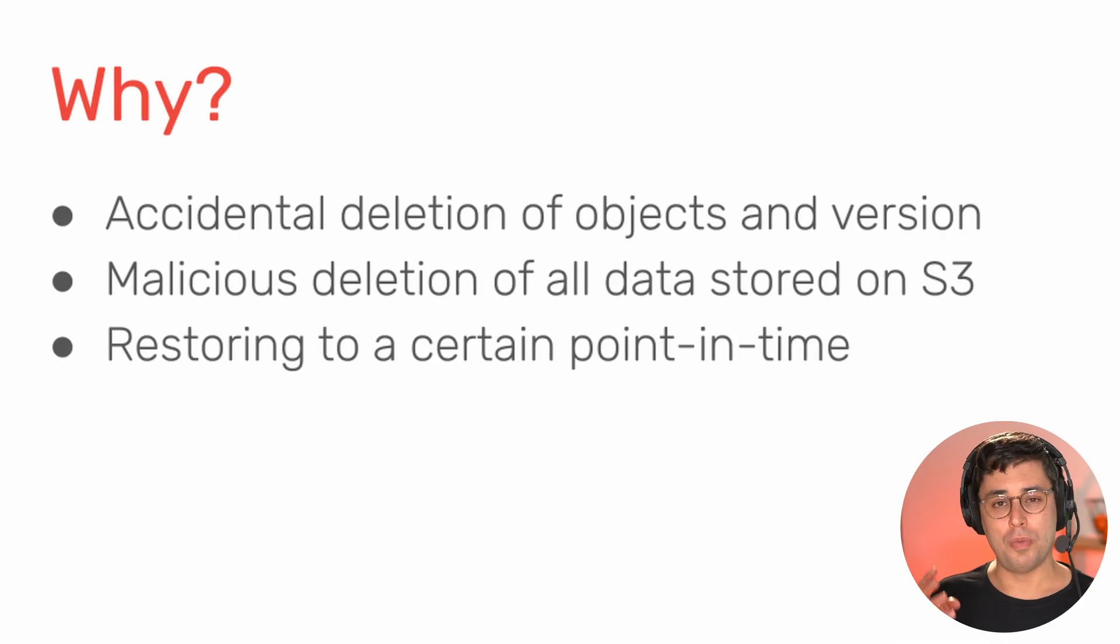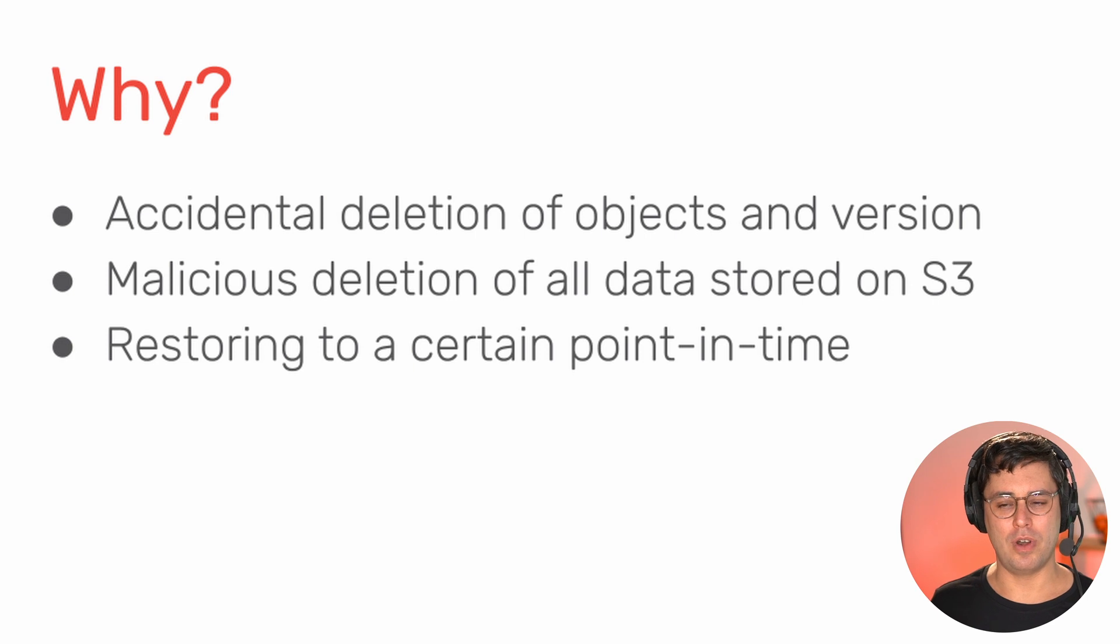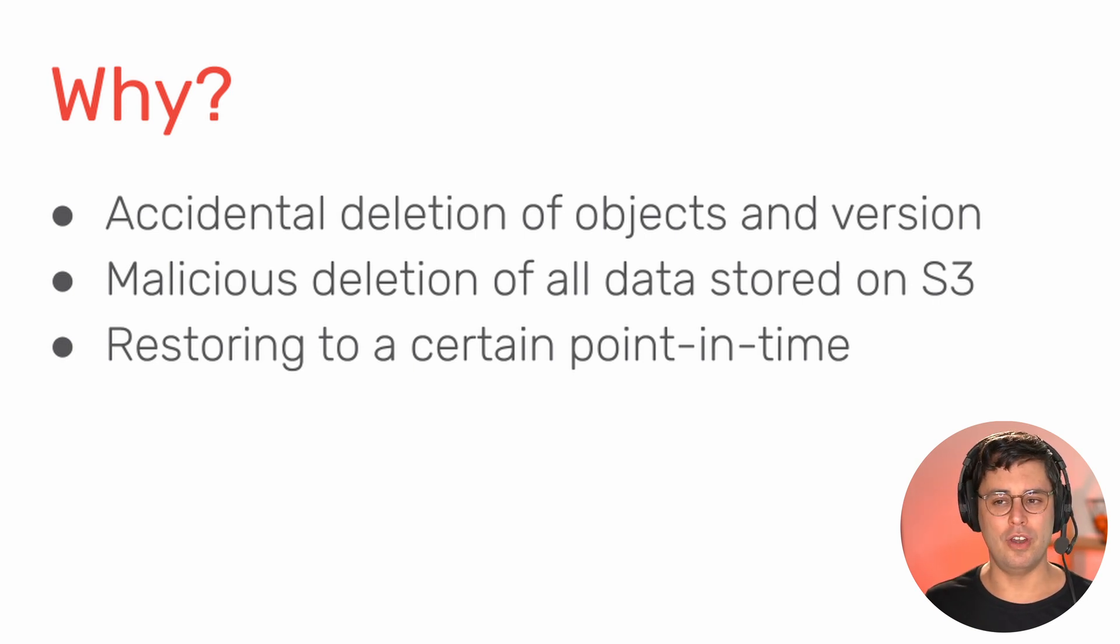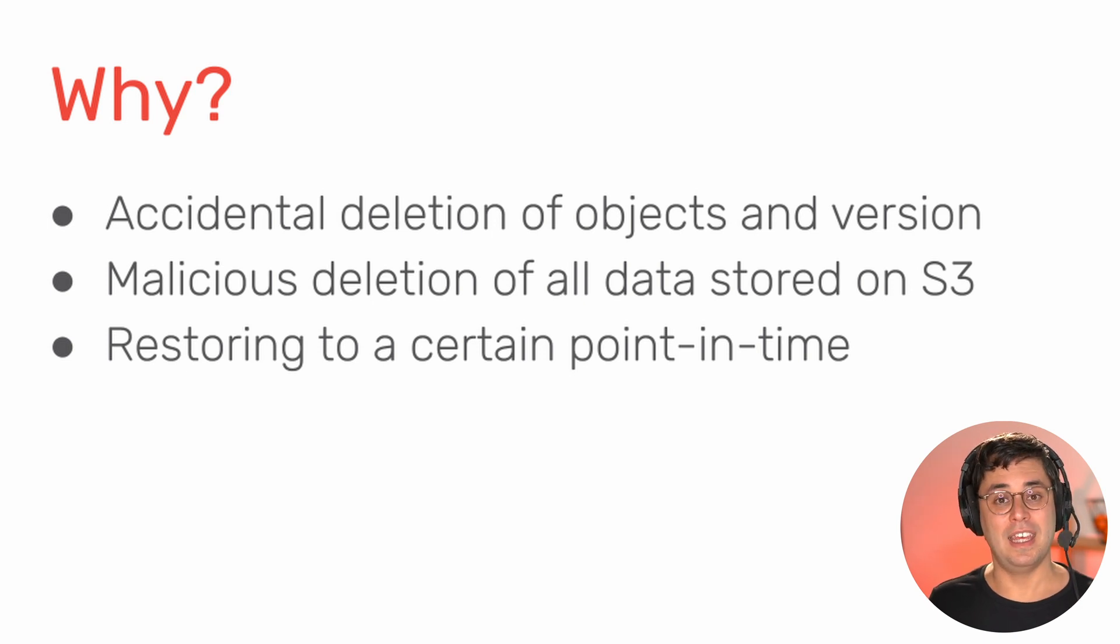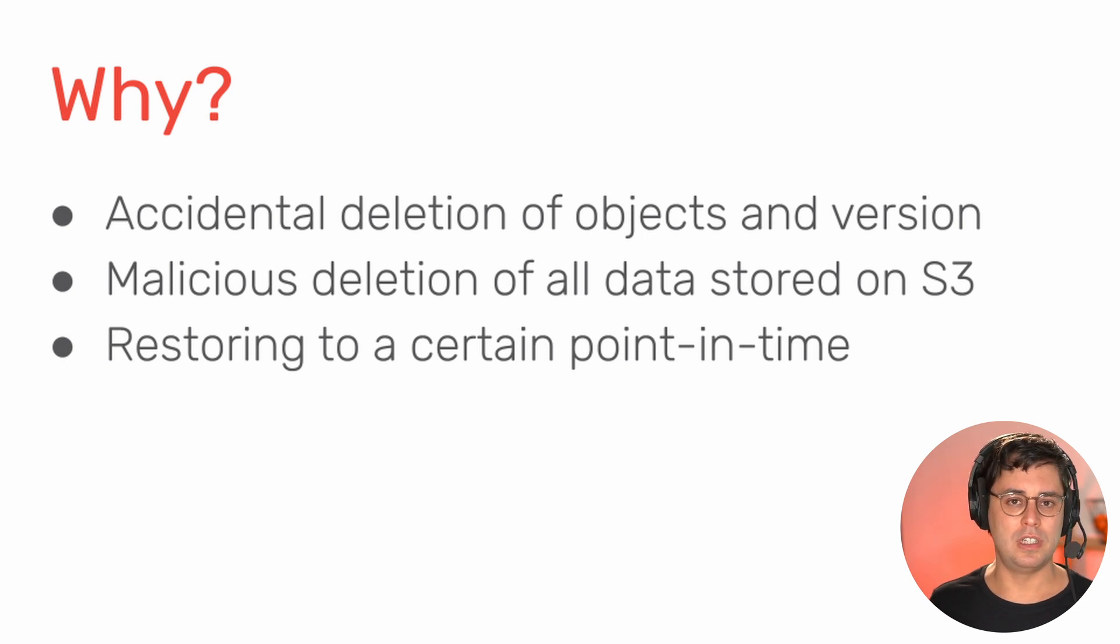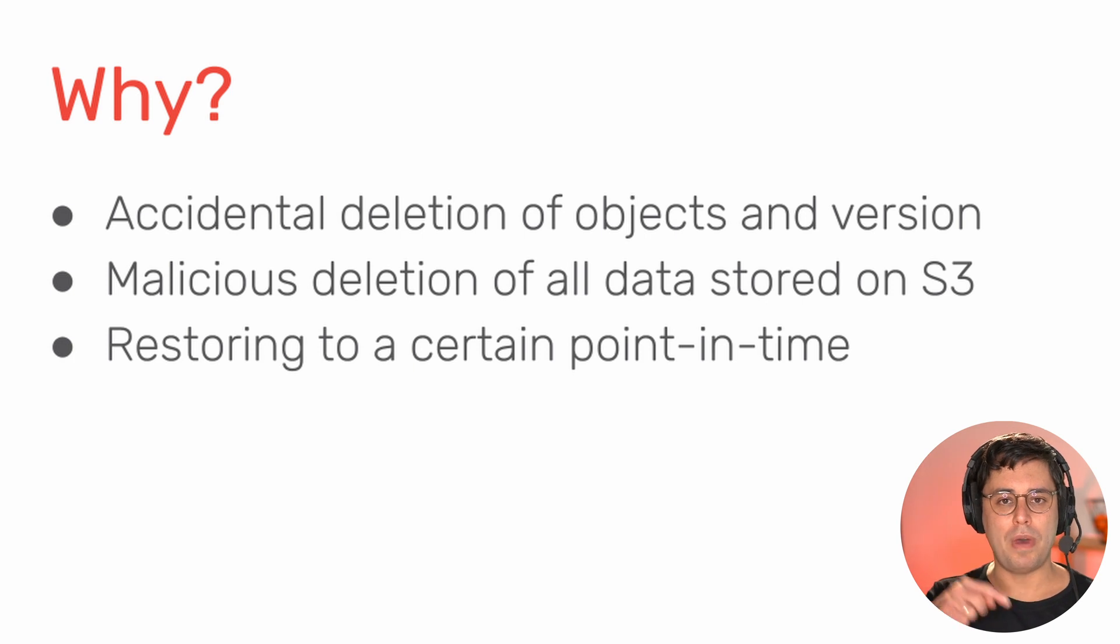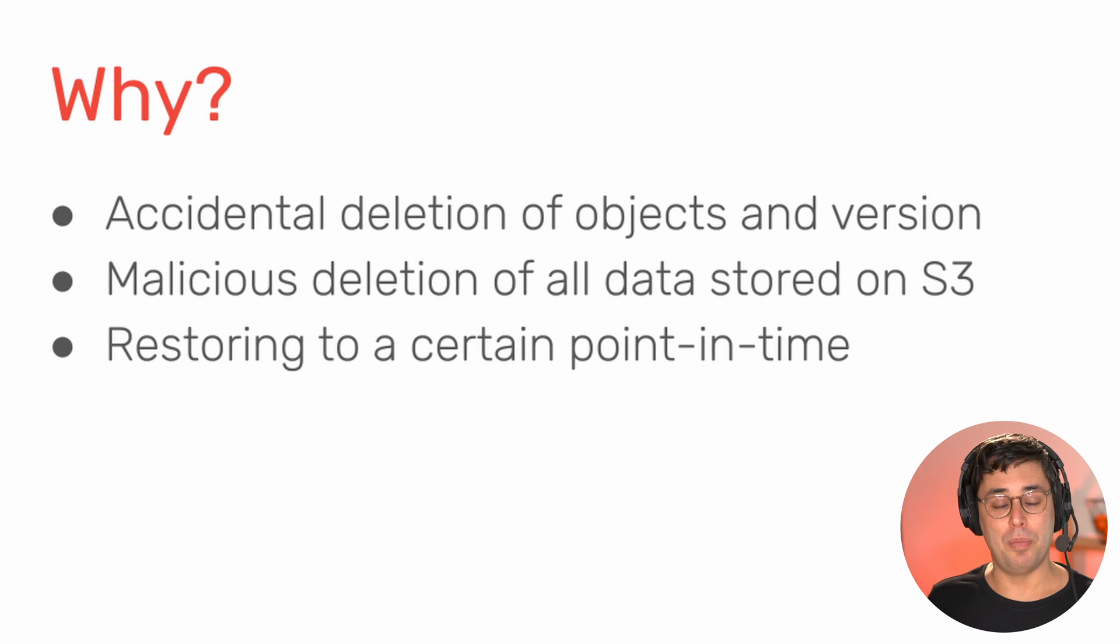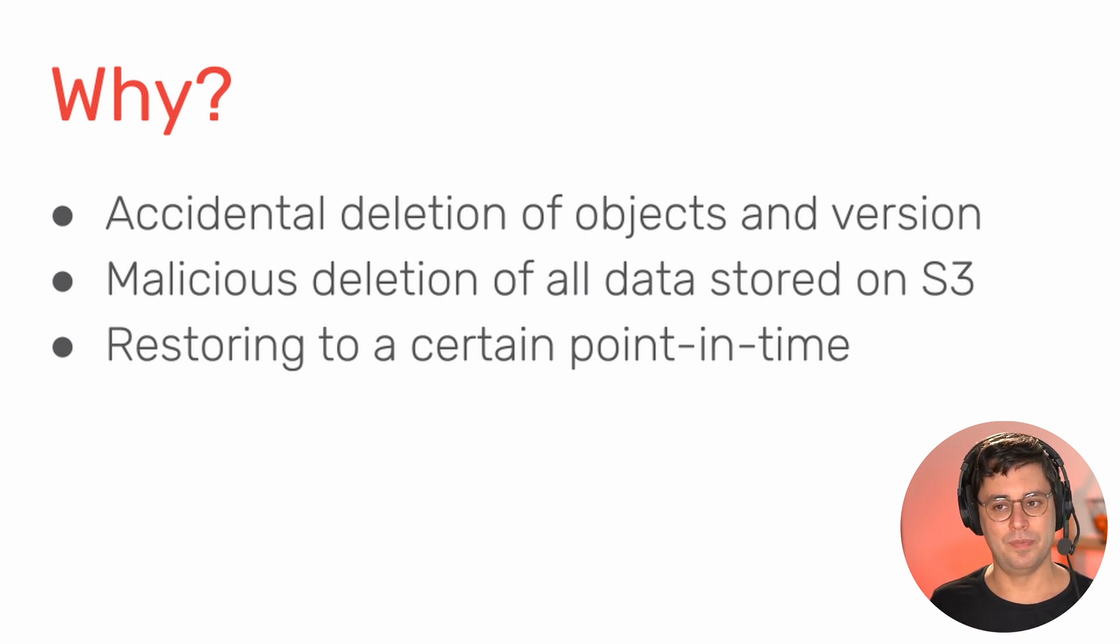So you may ask yourself, why should I care about AWS backup for Amazon S3? Because I have S3 versioning enabled for my buckets. Yes, enabling S3 versioning makes sure that when someone deletes an object or overwrites an object, you can go back in time for a specific object. But what AWS backup is all about is this is on a bucket level.